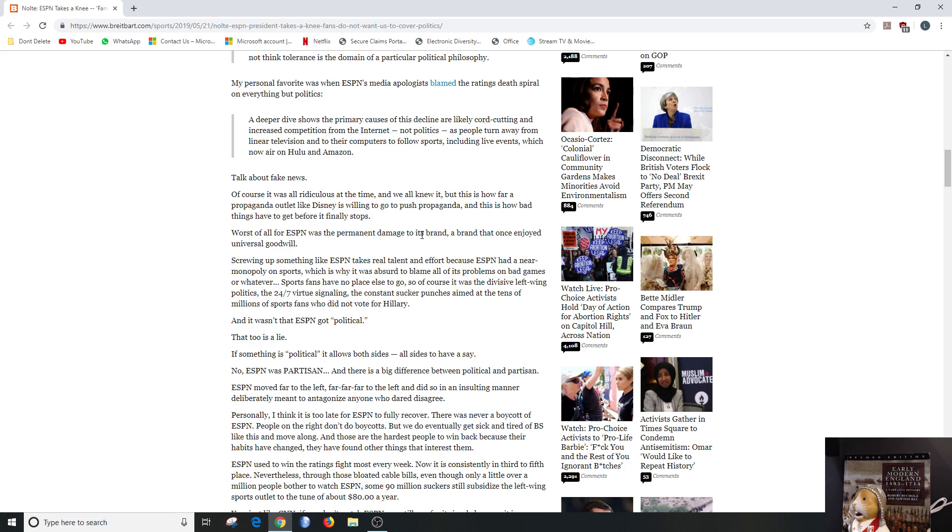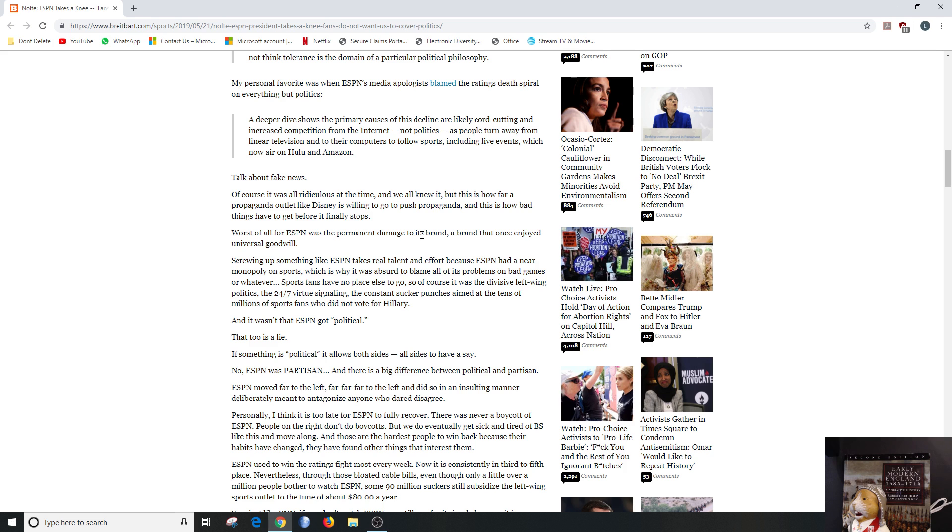So yeah, so sports fans have no place else to go, so of course it was the divisive left-wing politics, the 24/7 virtue signaling, the constant sucker punches aimed at tens of millions of sports fans who didn't vote for Hillary. That's right. And it wasn't that ESPN got political, that too is a lie. If something is political, it allows both sides, all sides have a say. No, ESPN was partisan, and there's a big difference between political and partisan.